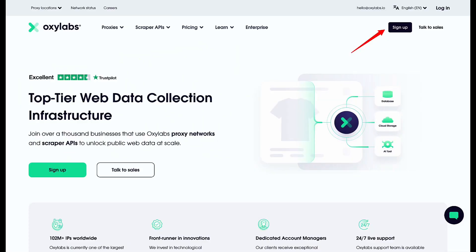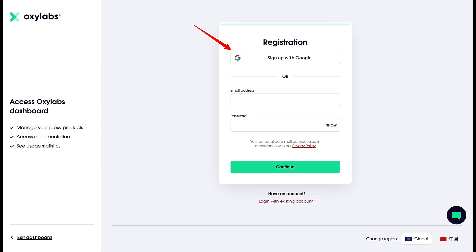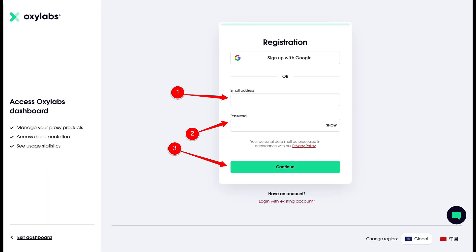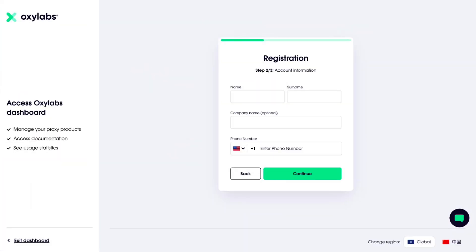On the top right of the Oxylabs homepage, click on Sign Up. You have the option to fast track the sign-up process by using the Sign Up with Google button. Let's type in the email and password and click on Continue. In the next step, you need to input your account information — fill in your name, surname and your company name.